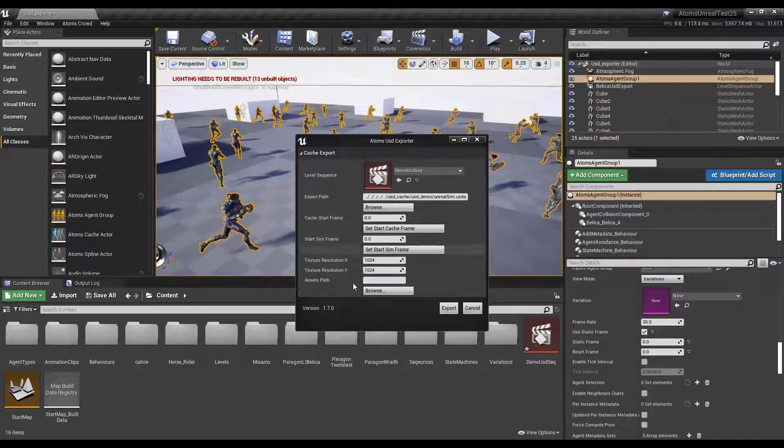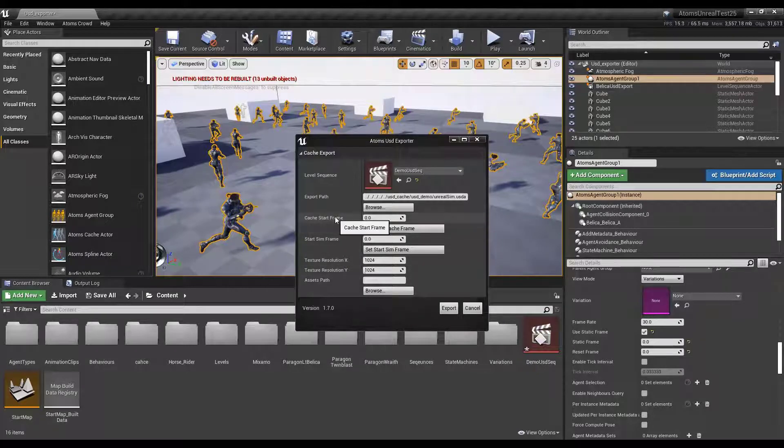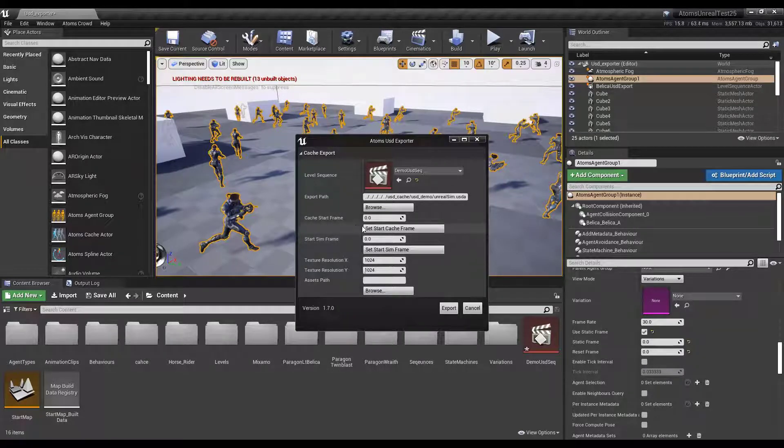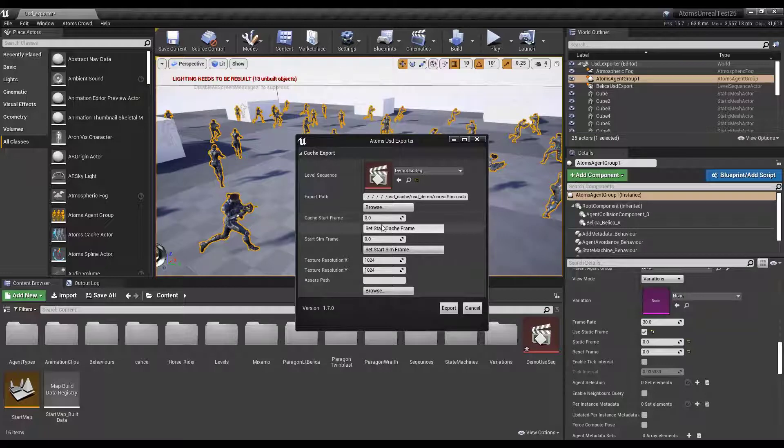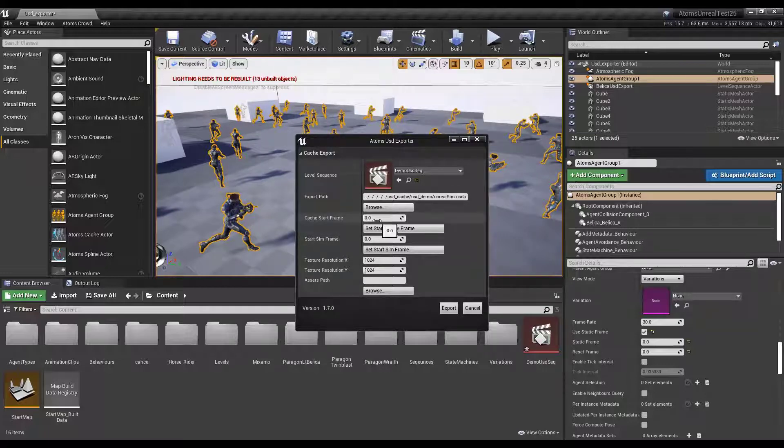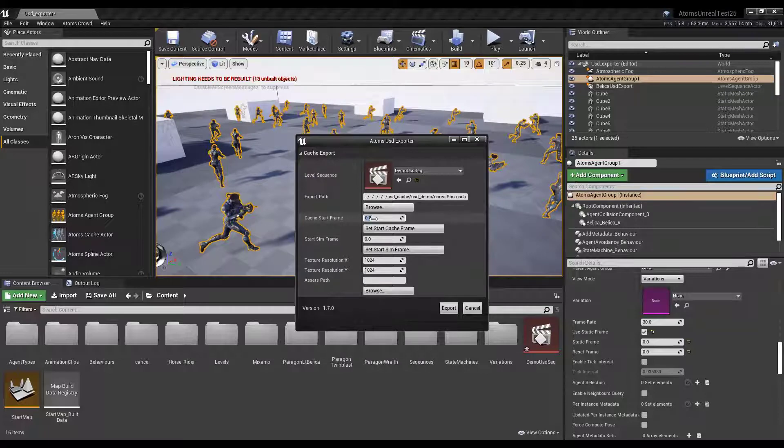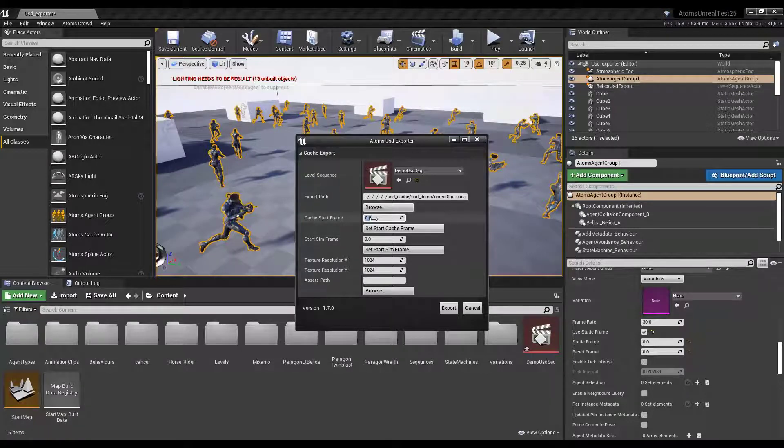Let's have a look at the parameters. So we have the cache start frame and start sim frame. For example, if you don't want to start caching your agent group from the beginning, if you want to start the cache from frame 10 instead of 0, you can put 10. In this way, the cache would be from frame 10 to frame 150 in this case.